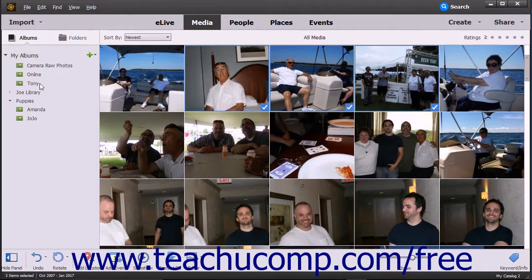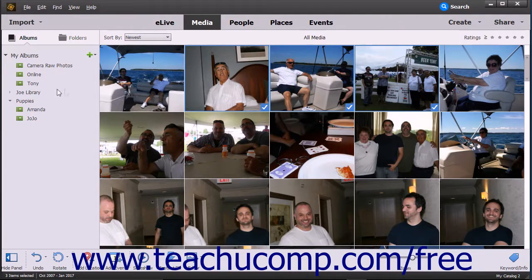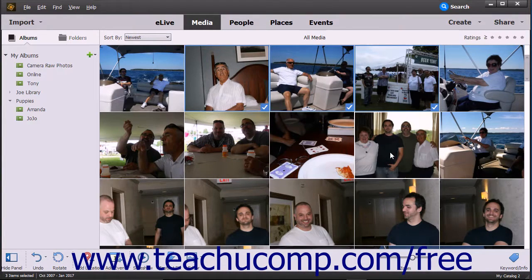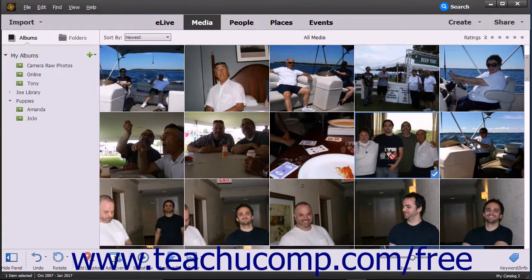To add more images to an existing album, click and drag the images onto the album's name shown in the Albums and Folders panel, and then release them when the desired album name appears highlighted within the panel.